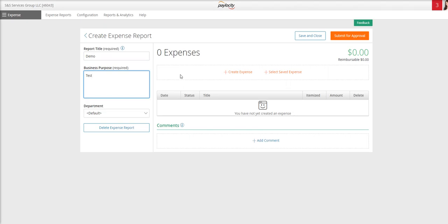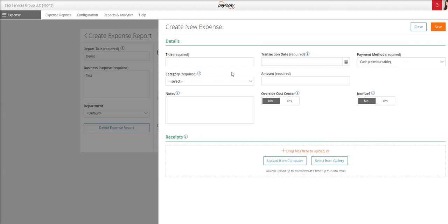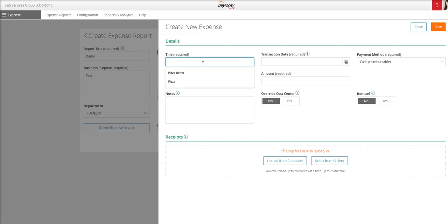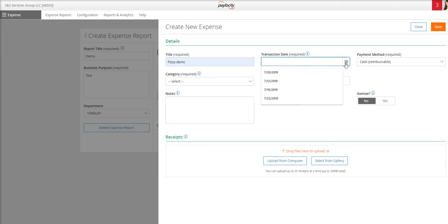Now you can see that information has been entered, I can now select create expense. For this particular expense, I need a title, a transaction date, a payment method, a category, and an amount. So I'm going to complete that information.